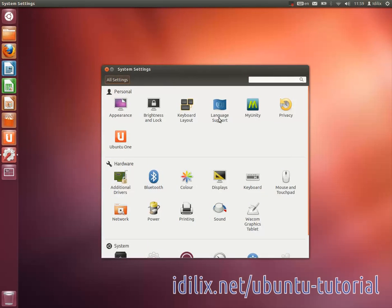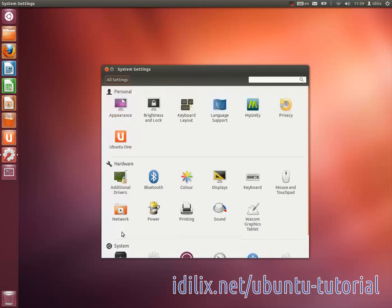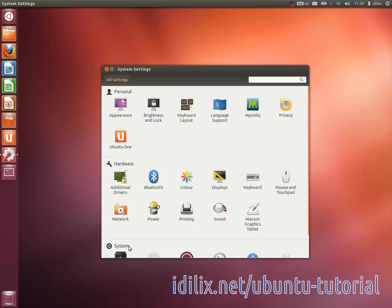We have already talked about language support, additional drivers, network and backup. This time let's take a look at some other useful settings. Note that there are three main sections: the personal stuff, the hardware setup, and the system configurations.